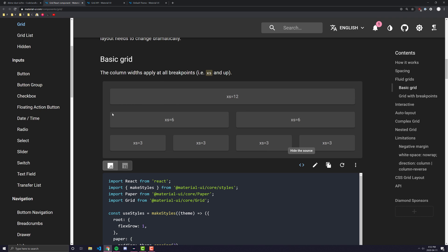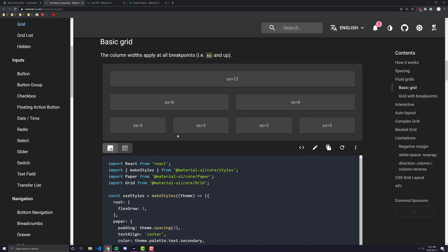Now if we look at the next row of the same container we have two items in here. The first item takes up 6 out of the 12 spots in the container and the second item also takes up 6 out of the 12 spots in the container. Thus each of them share the row equally because 6 out of 12 is 50%. And then you can say the same thing down here for these other grid items which each take up 3 out of 12 which is a fourth which is why all four of them can actually share this row equally.